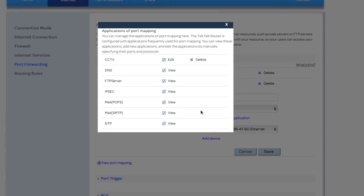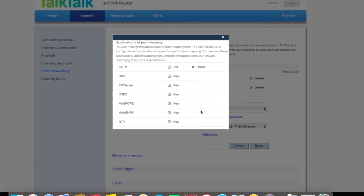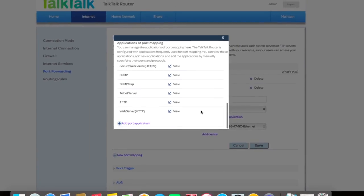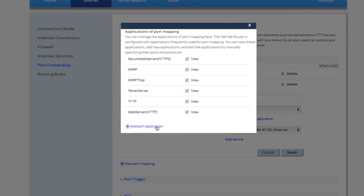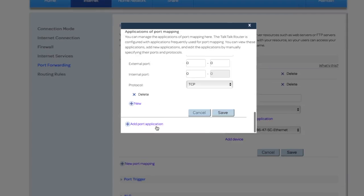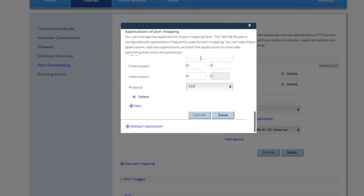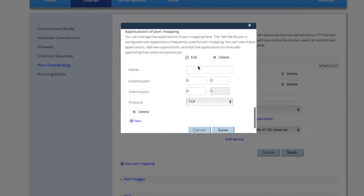Scroll down and add port application. Put the name of the application—CCTV or whatever you want—then put the ports in.